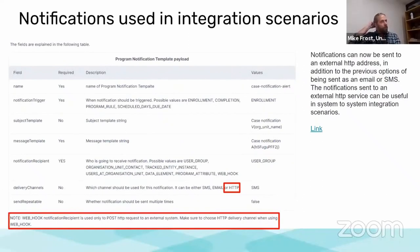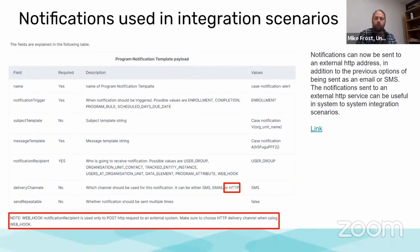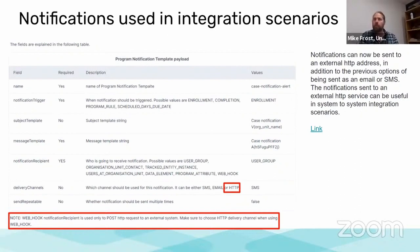Another one around integration. It's been important during the COVID times. We've had a number of integration scenarios, whether it was for vaccine certificates or reporting of adverse events to global repositories, where it was needed to make use of notifications in order to exchange data to an external HTTP address.